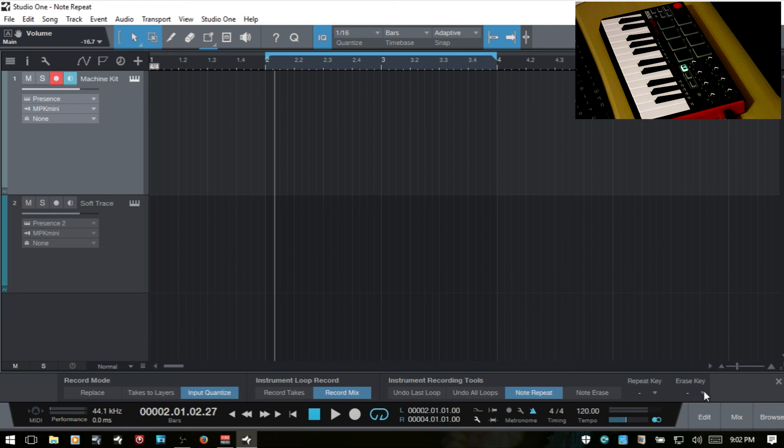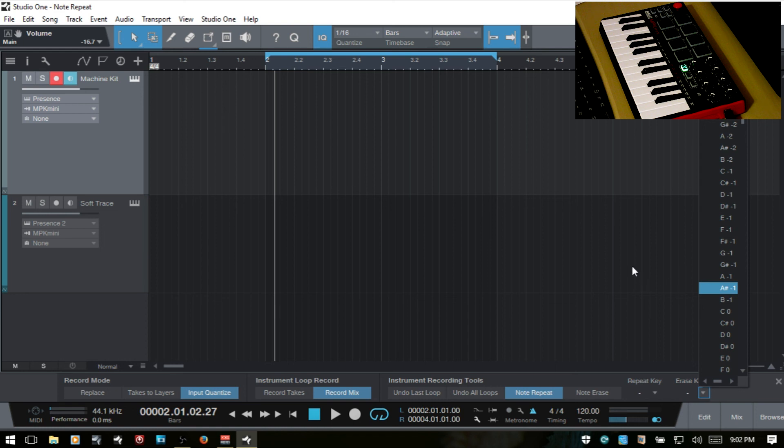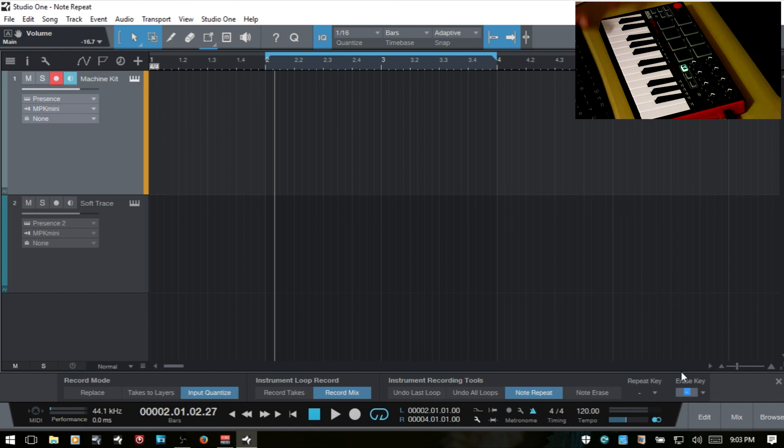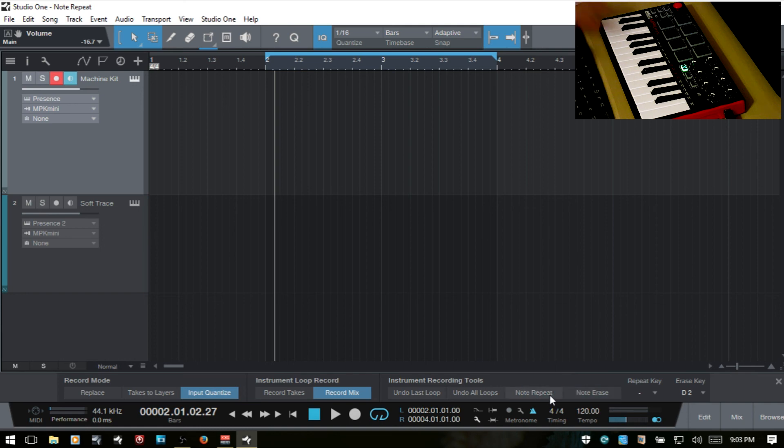And I'm not sure if I mentioned, but we also have this erase key here where we can come in and choose a key on our external controller. Or again, type in a value or hit a key and then use that to turn this function on and off using our external controller.